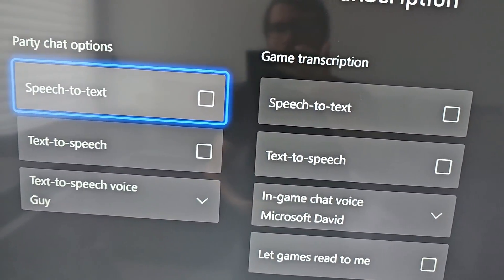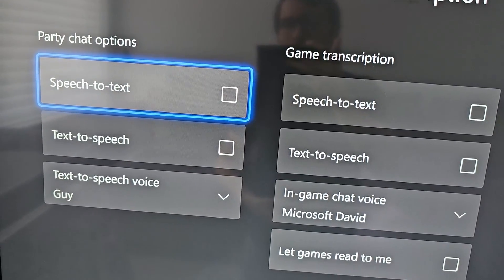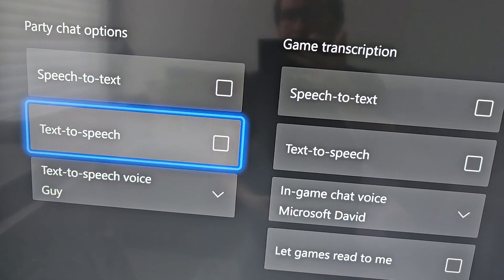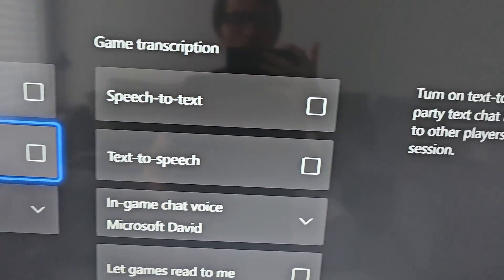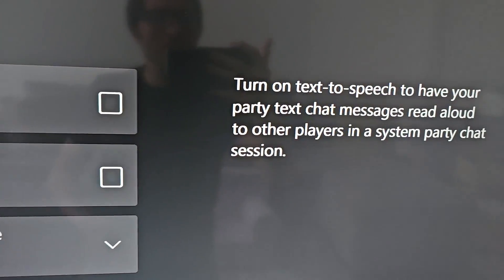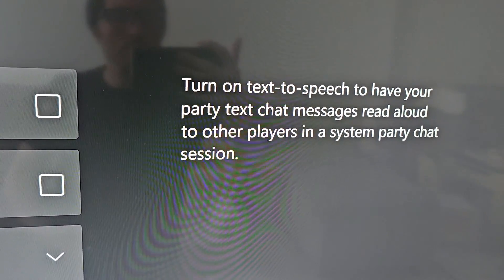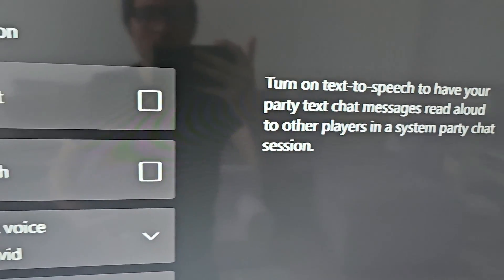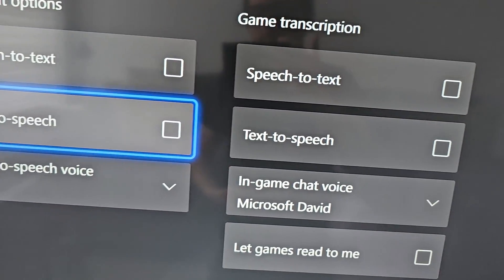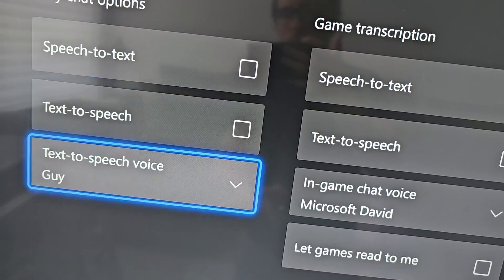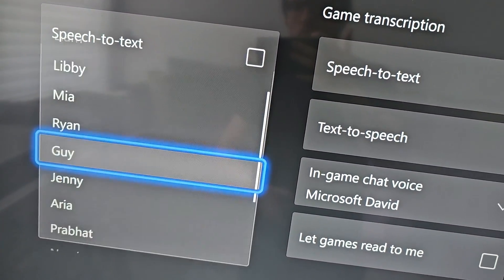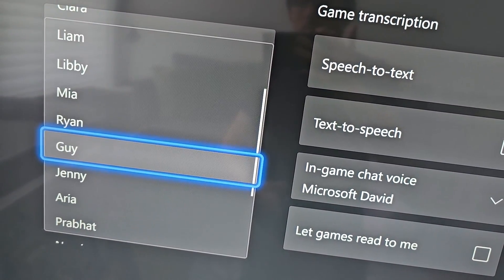Now you'll see under party chat options, text to speech. This will have your own text messages read out to other players. Right underneath that, you can choose whichever voice you want.